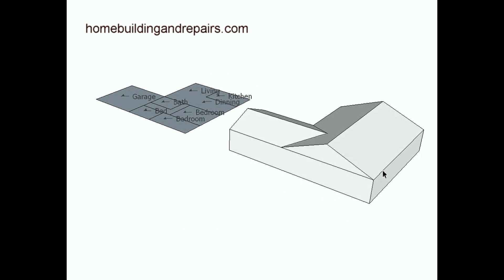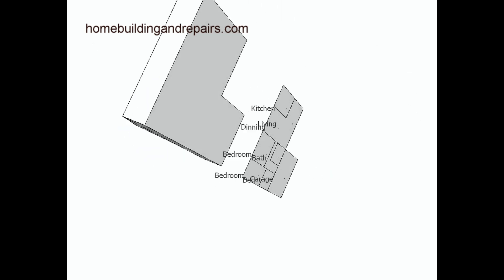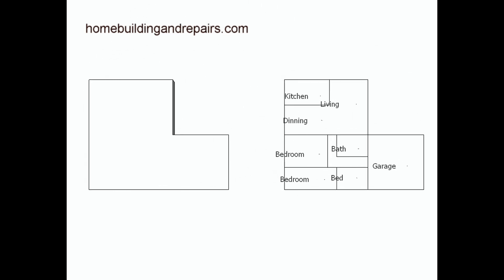So another view, again, just trying to give you a better idea of what we're looking at. Garage again, garage over here. This is the bottom of the home. So if we just looked at the bottom, this is what it would look like.